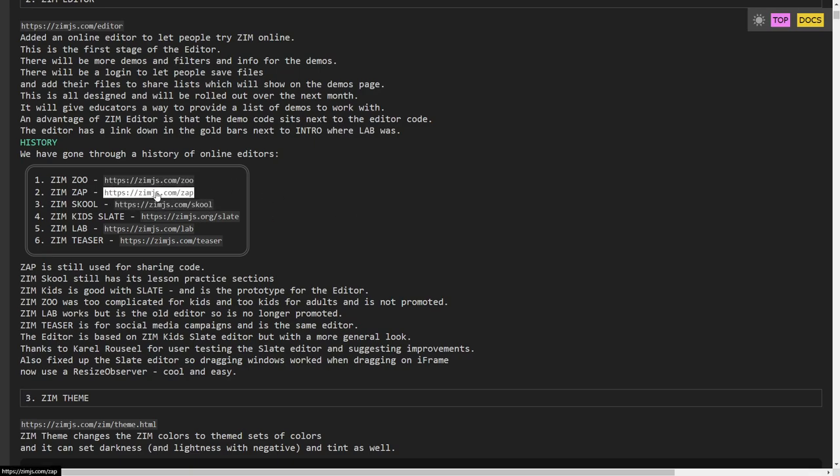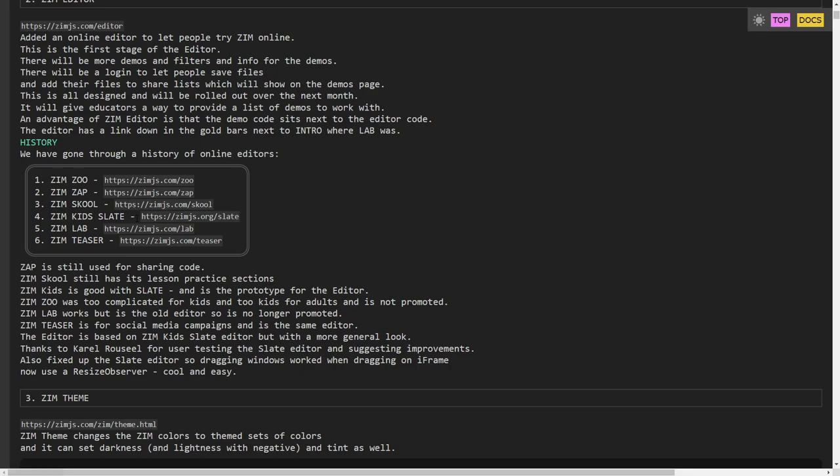We made ZAP. ZAP is a way that we share code. Zim School has an editor in it and that's still the same editor in sort of integrated editor into the page itself. And then we made the Zim Kids slate and that's where Carl and myself did a lot of work on reworking that editor to make it a really good editor for kids. When it was good for kids it's good for all of us.